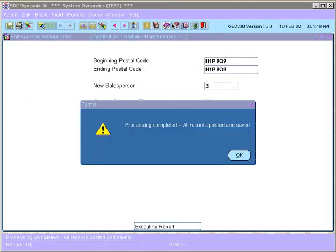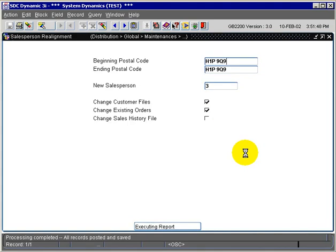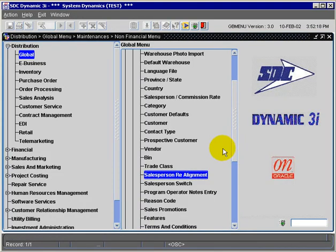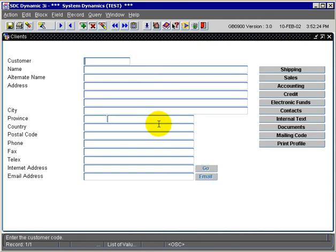We'll close this. We get a message that all records are posted and saved. Now we can go back into Customer Maintenance and we can check our customer to see the new salesperson that has been assigned to it.